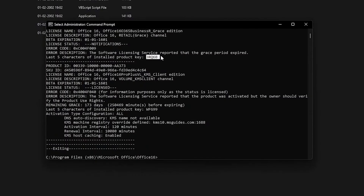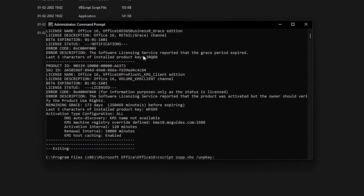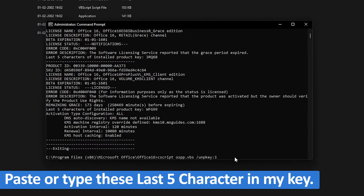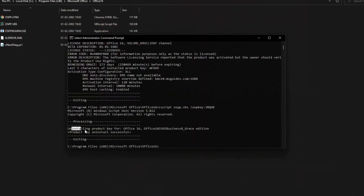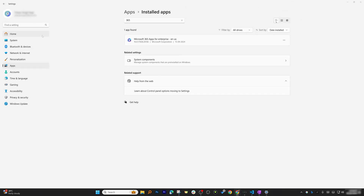Copy those last five characters of the installed product key. Then type the next command: cscript ospp.vbs /unpkey: followed by those five characters. Hit Enter and there we go — we've successfully uninstalled the key for Microsoft Office and removed the license.